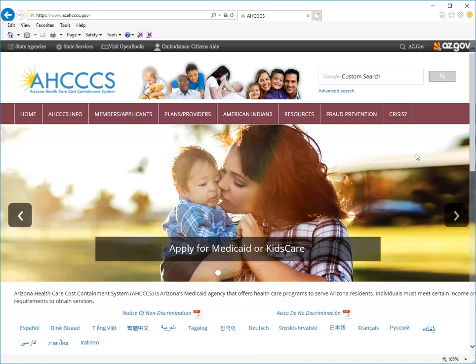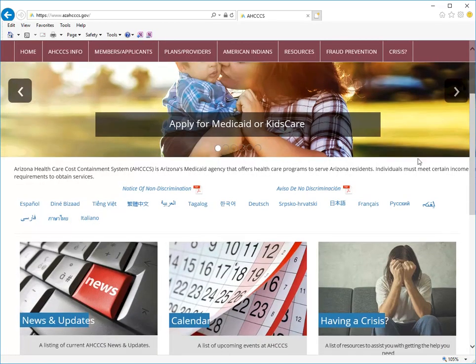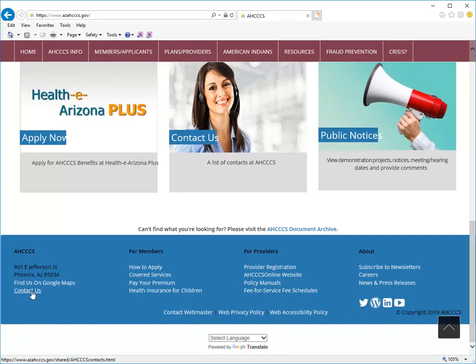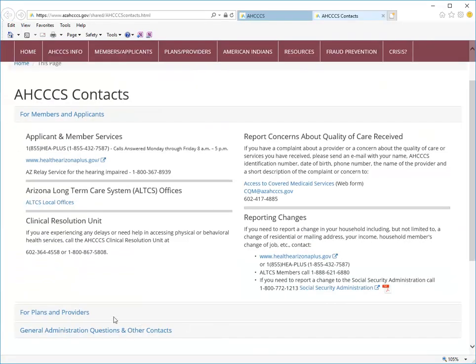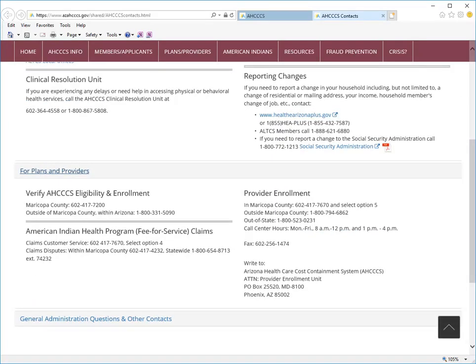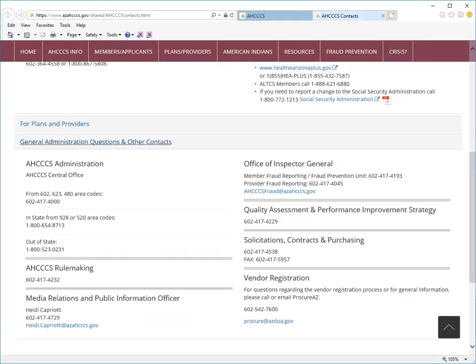A frequent question we receive is how to contact ACCESS. To view our contact information, scroll to the bottom of the page and select Contact Us. Here you will see contact information for members and applicants, plans and providers, and general administration and other contacts.